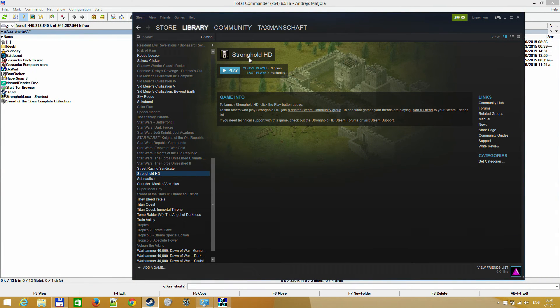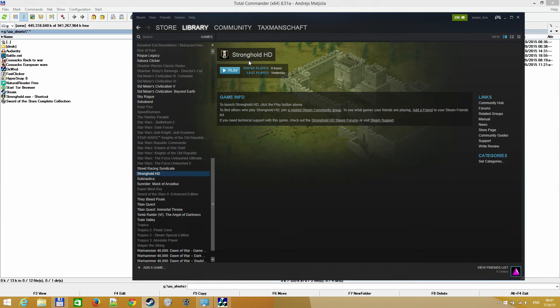Hello, and today I'll show you how to launch Stronghold HD Steam Edition, Steam version, in windowed mode.